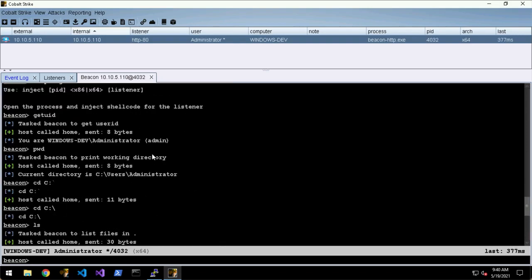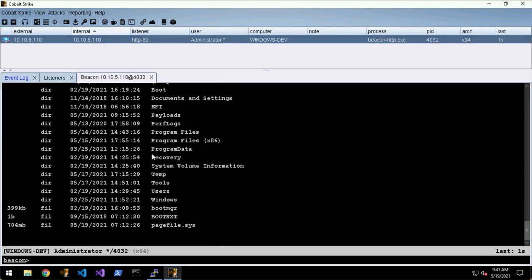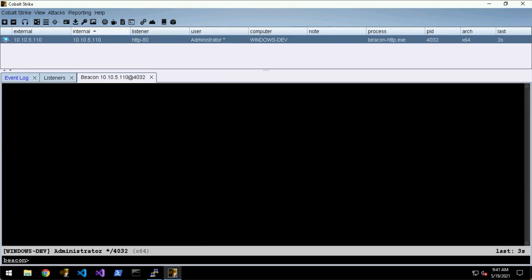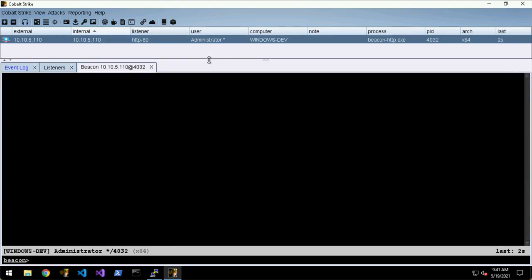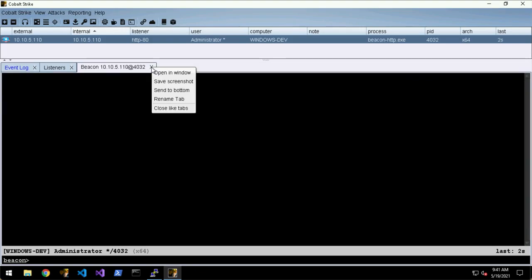If you want to clear the window you can do Ctrl+K and it will just flush that buffer temporarily.